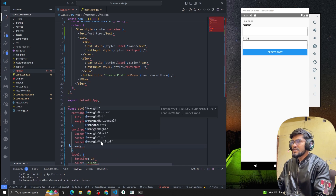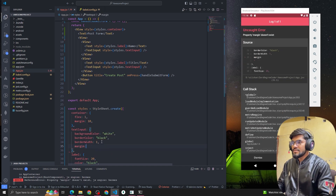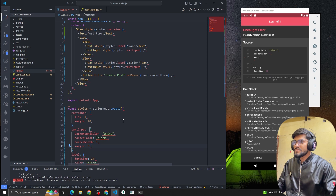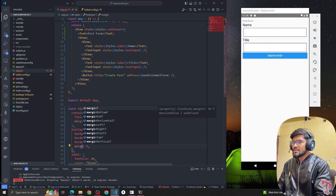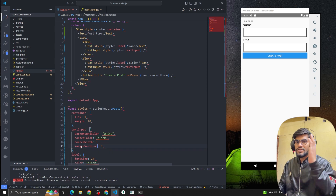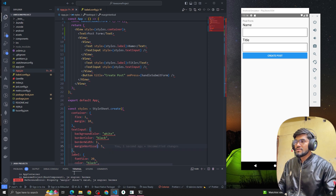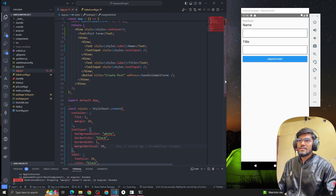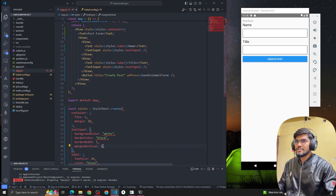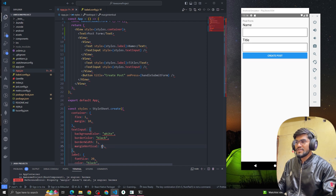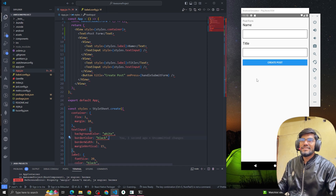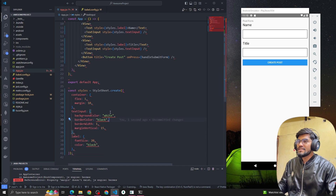Let's also give some margin to the input fields — marginVertical of 10, and let me make the button spacing look good. Let me set it to 15 — actually it should be 50, not 5. Now we can see that our Name and Title fields are looking well.